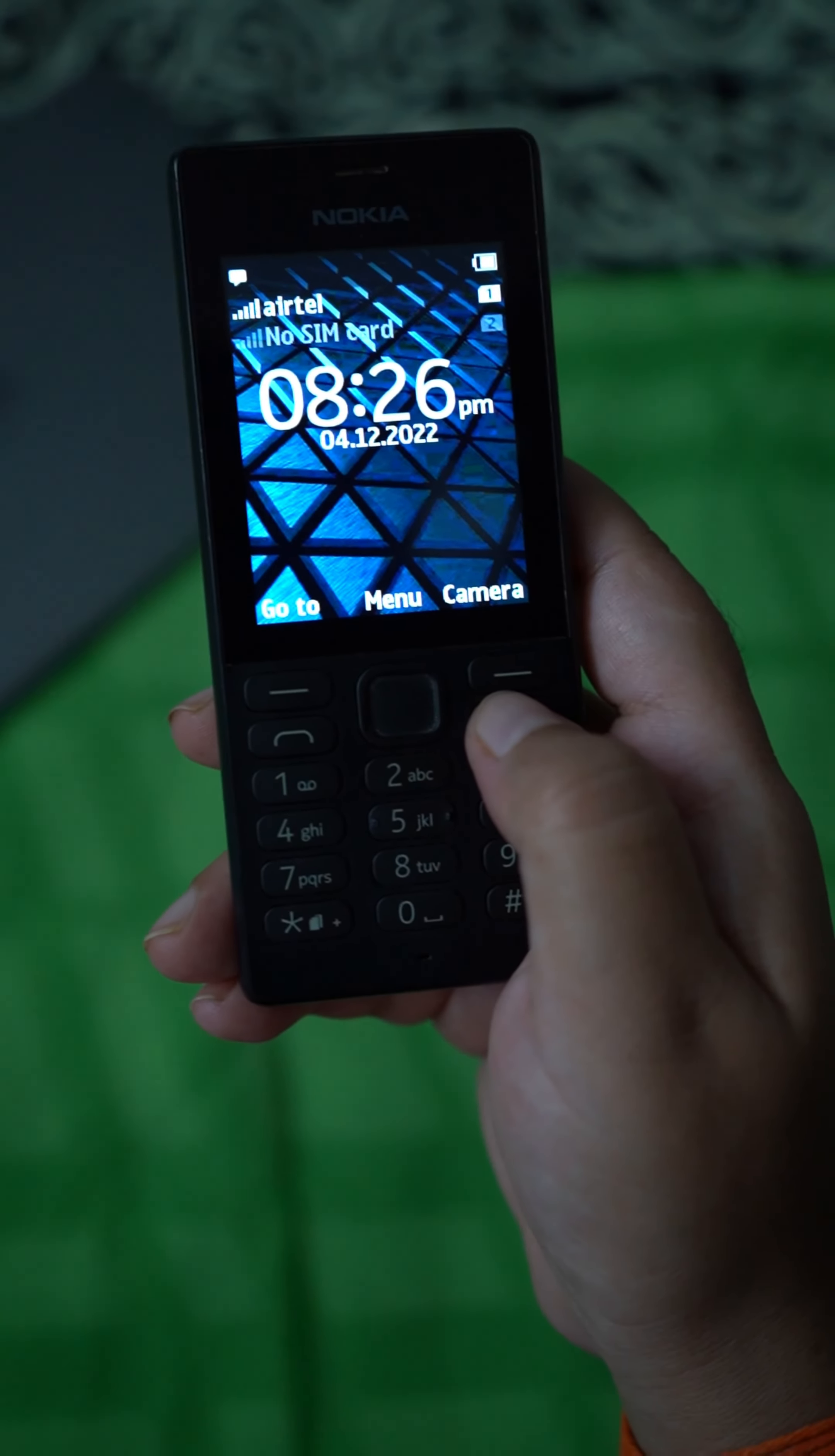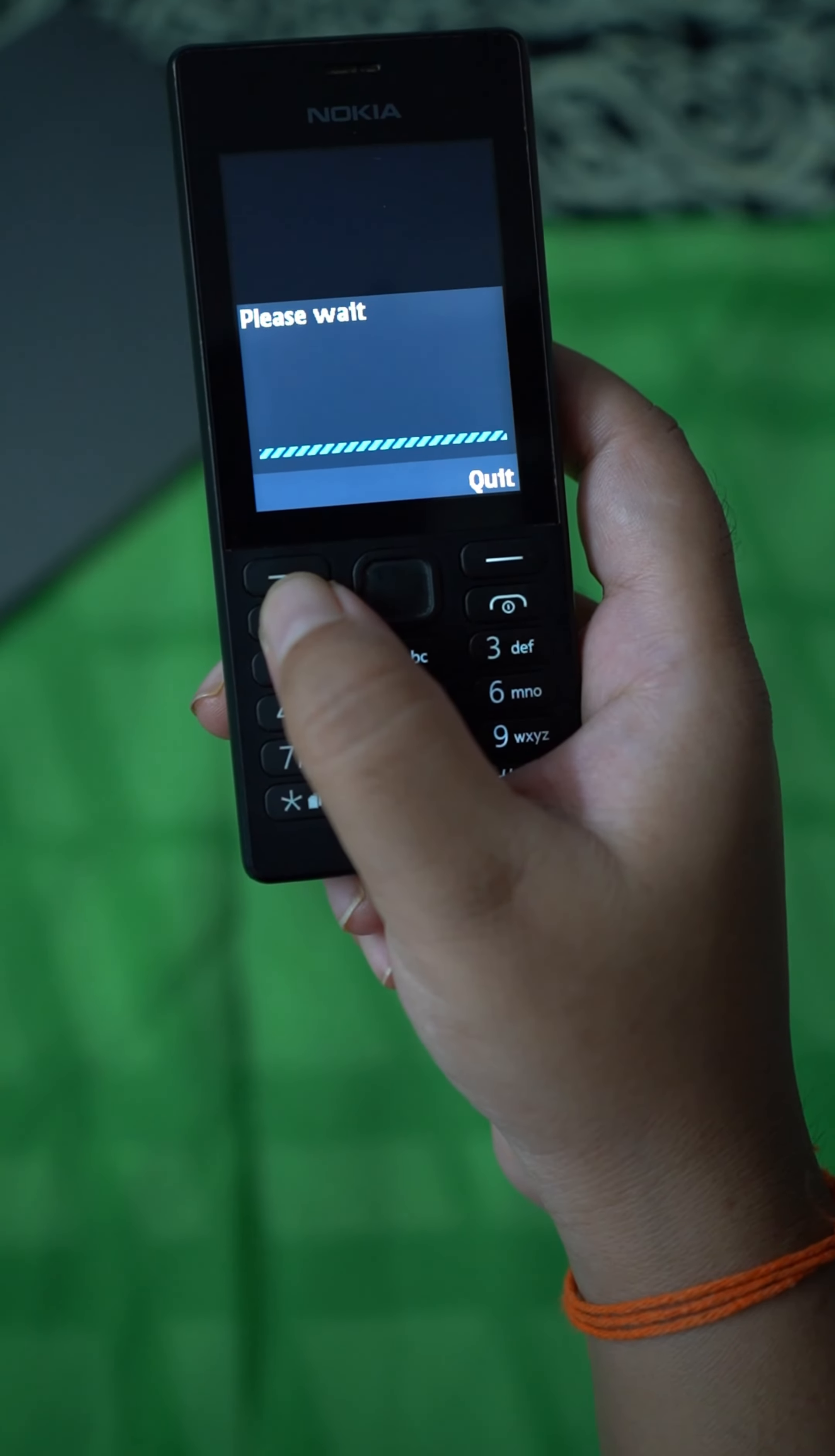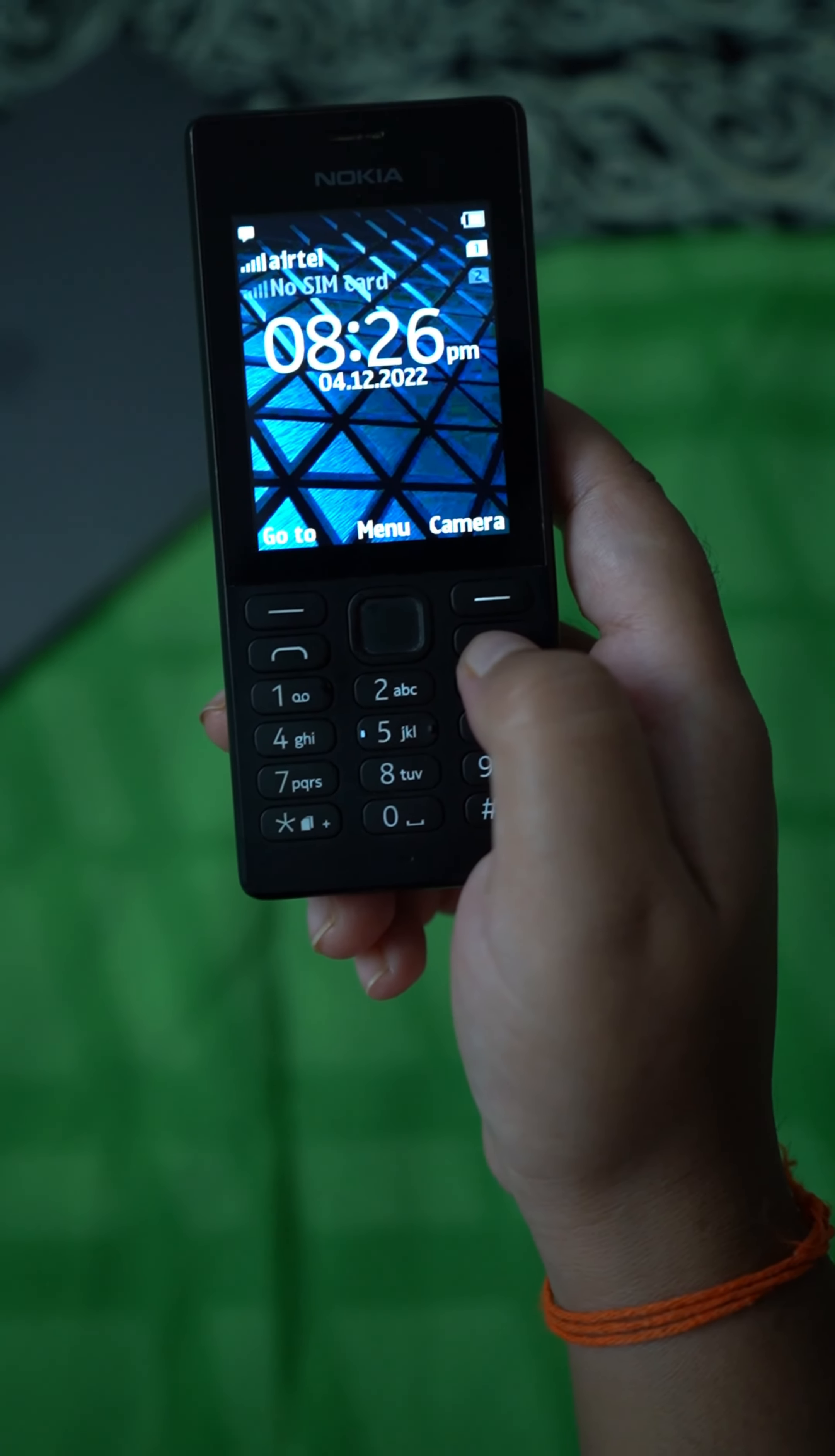We have *99# service, so you have to just dial *99#. Welcome to *99#, okay let's wait for the options.